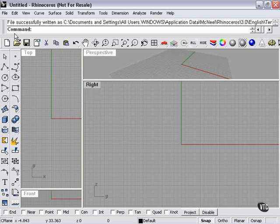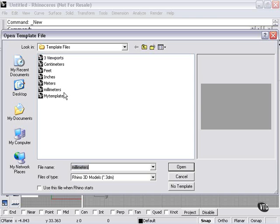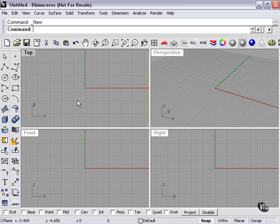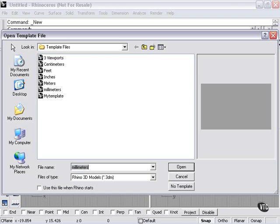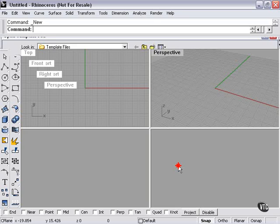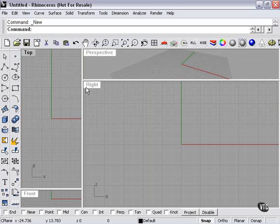I'll press Enter to save. Now, if I press New, first we'll start with No Template. New again — now let's choose My Template. So there you see it has saved our workspace configuration as a template file.